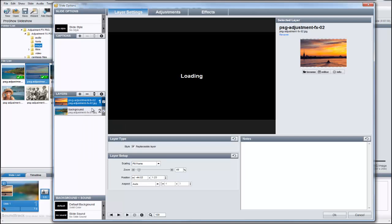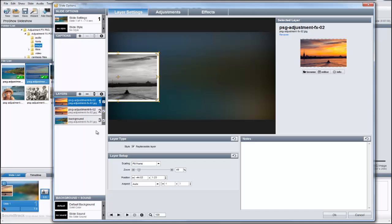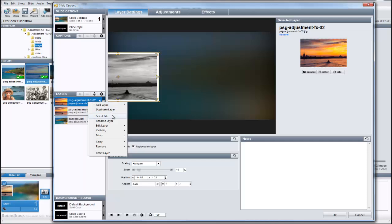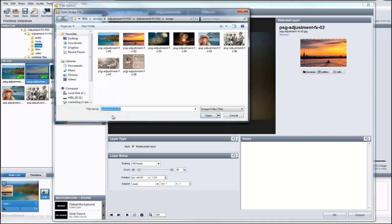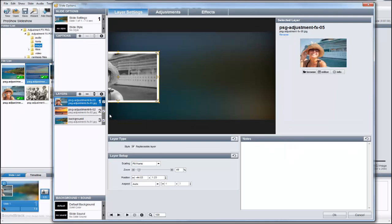This will make an exact copy of the layer, including the vignette settings and the adjustment effect we just created. Now, right-click on layer 1 again, but this time, choose Select File. This opens up a Windows file browser. From here, we can pick a different image for layer 1, but all of the settings stay the same. Now, once we find a replacement image, let's take layer 1 and move it over to the right.